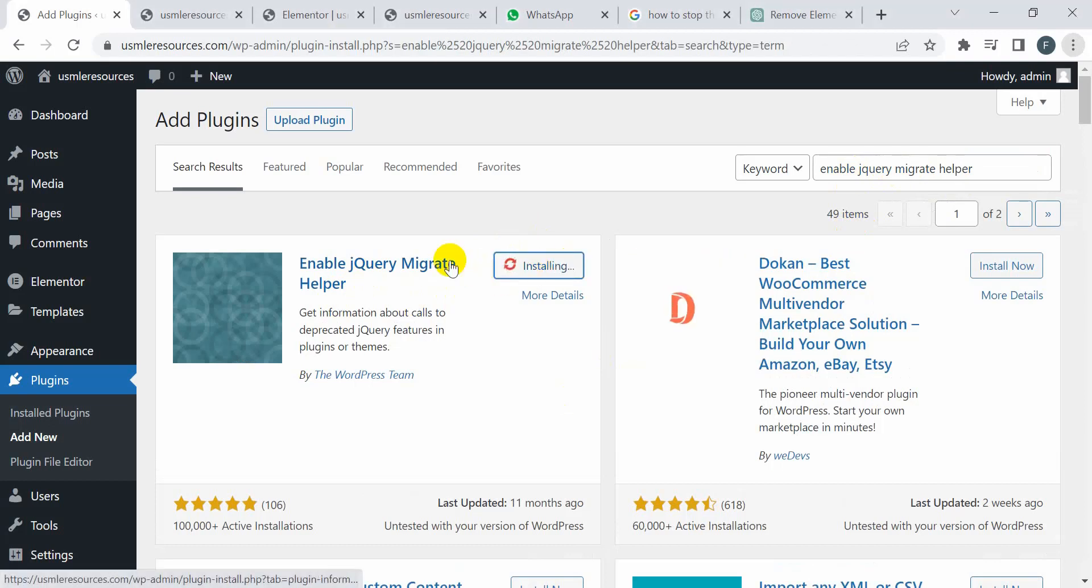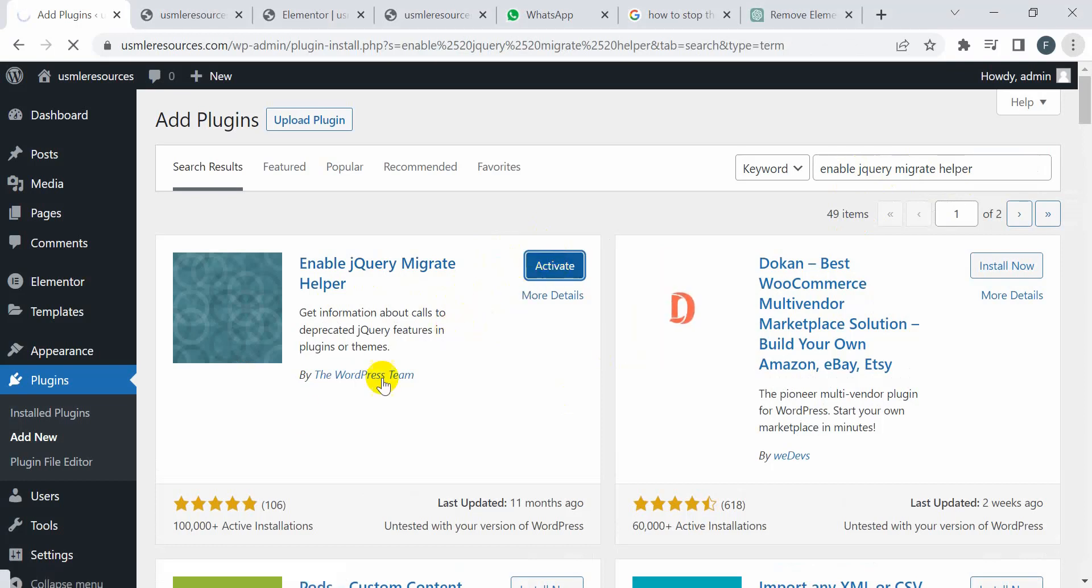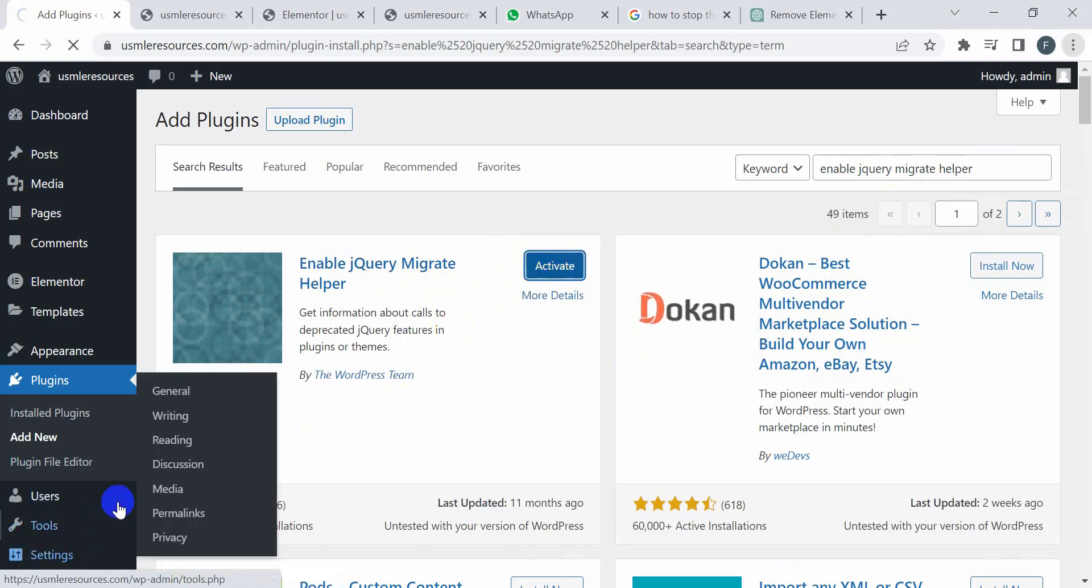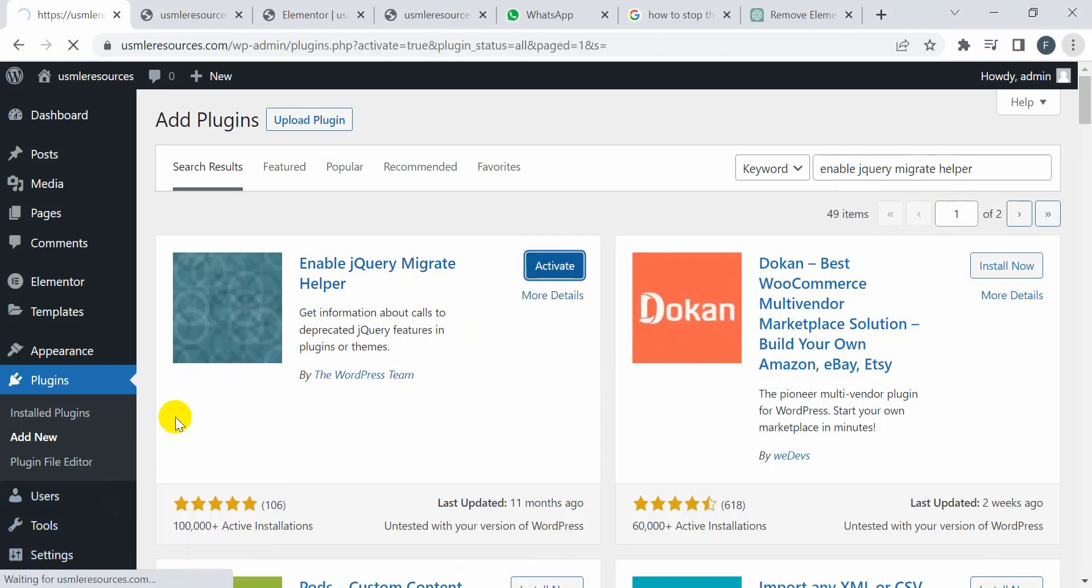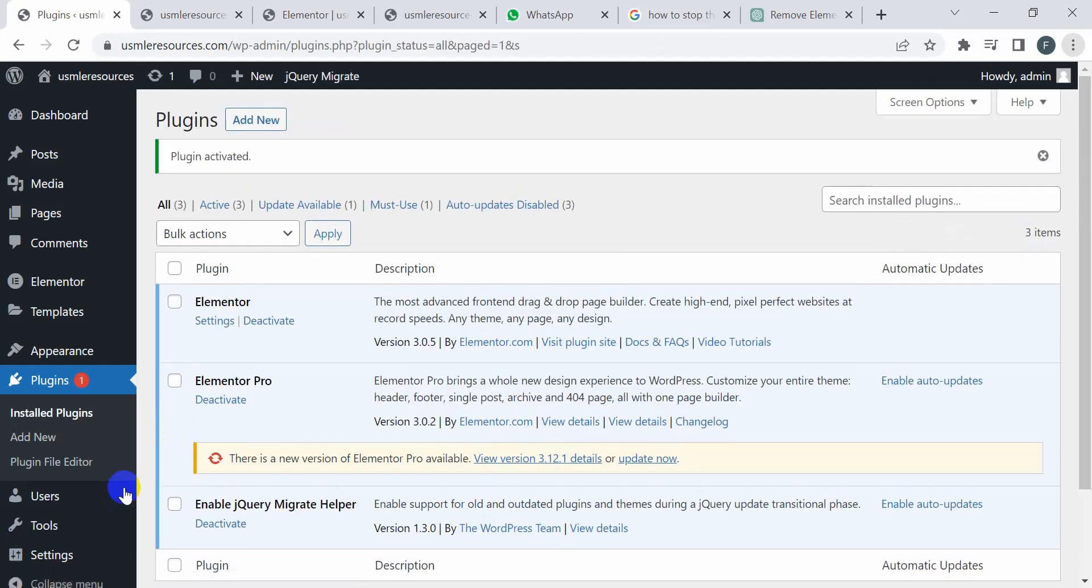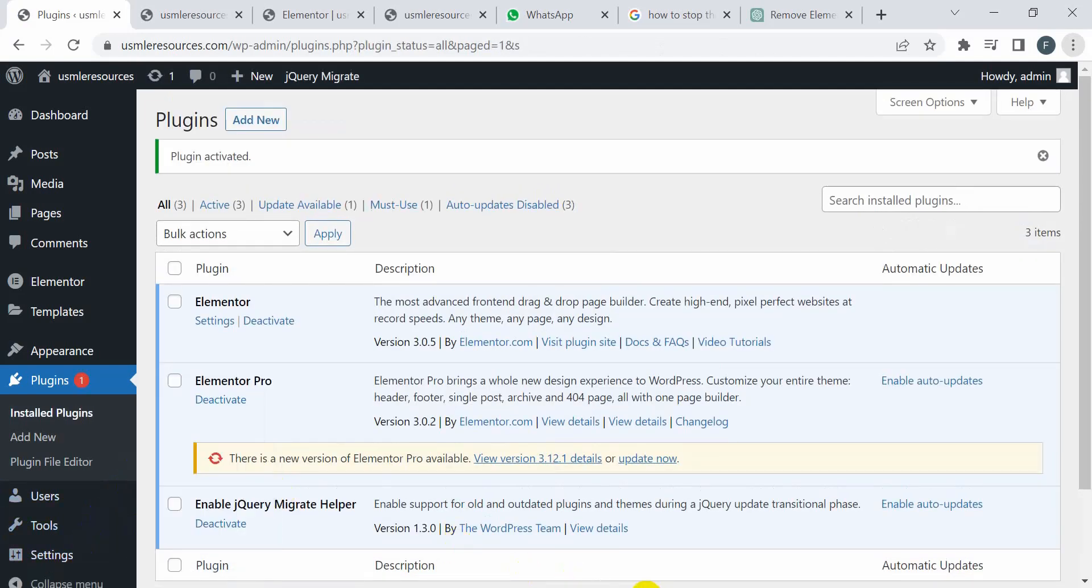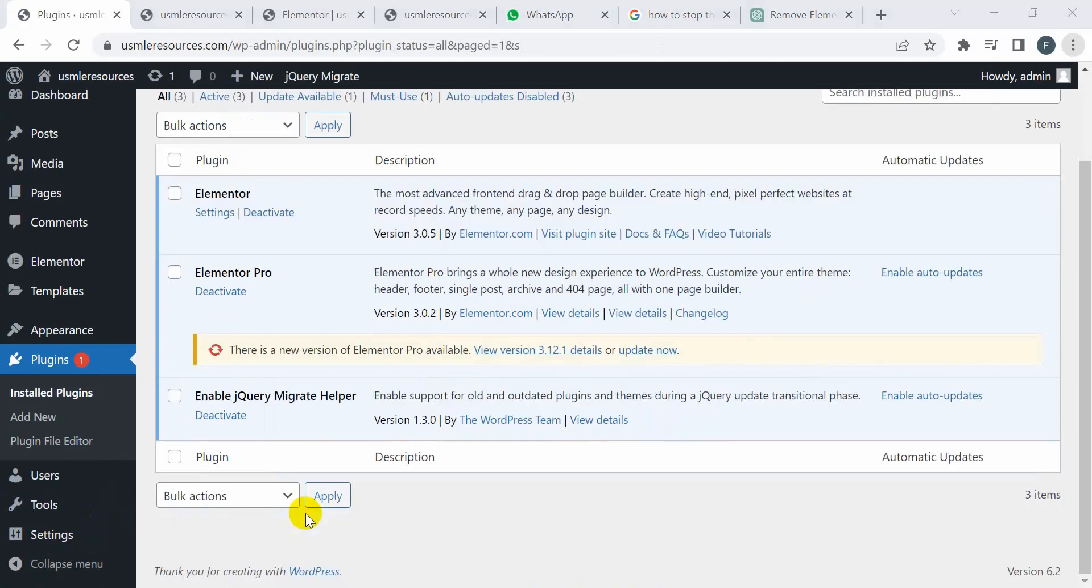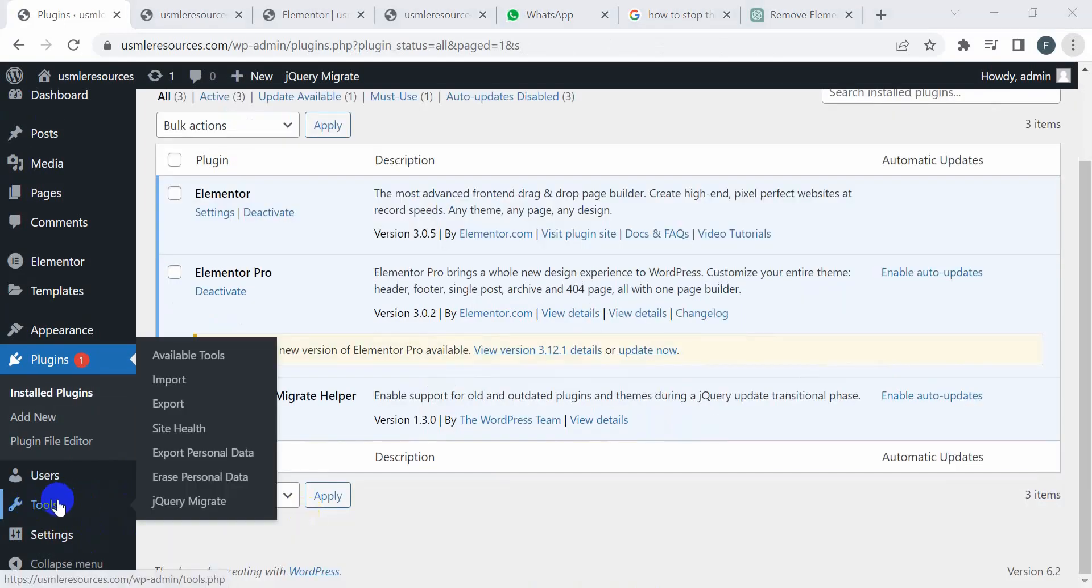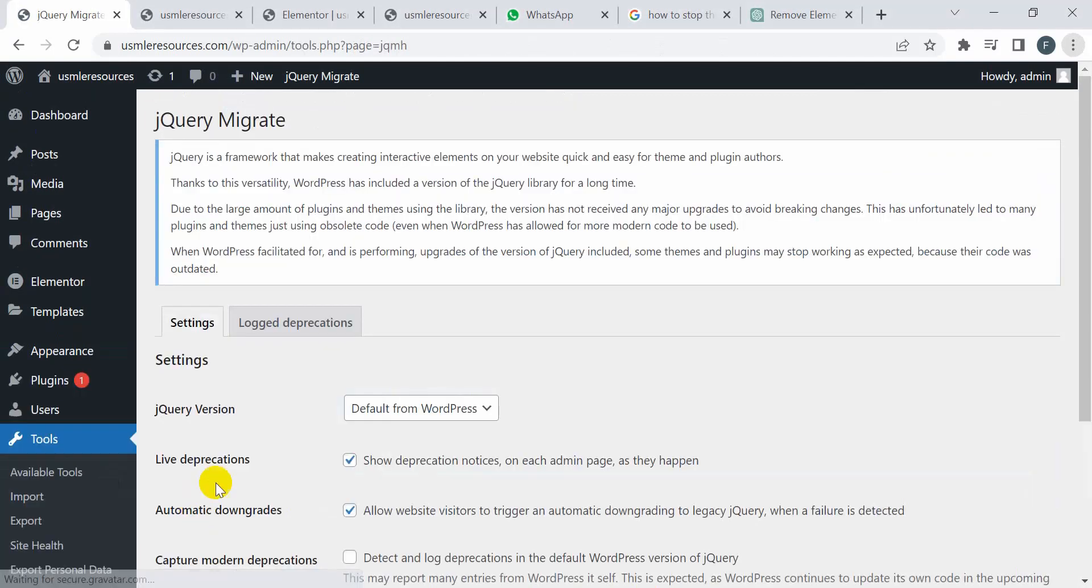Then I'm going to click on Activate. Now the plugin is successfully activated. I'm going to click on this Tool and here you will see the jQuery Migrate. Click on jQuery Migrate.